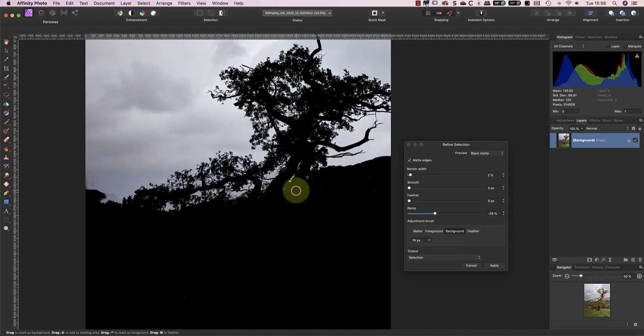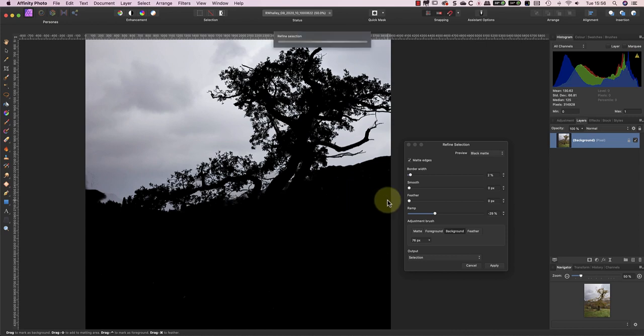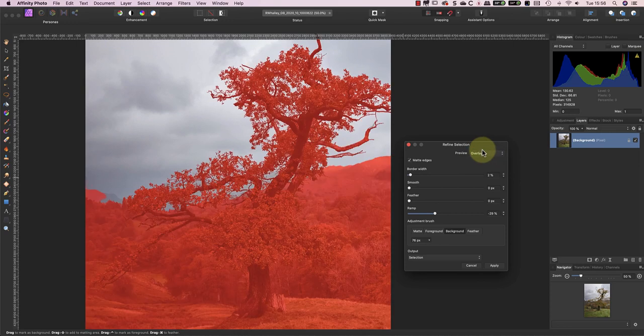When I paint over and then release the mouse button, Affinity uses the new information from the adjustment brush to improve the selection. Now, I'm going to switch back to the red overlay because it makes it easier to see what's happening along edges of the selection.